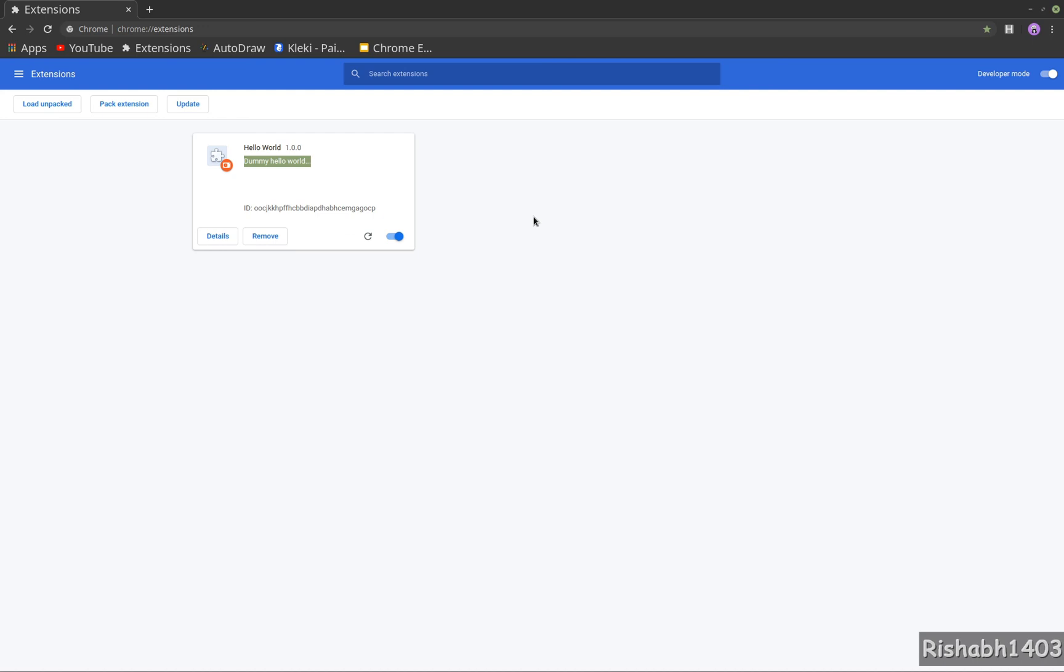In the next one, we'll see how to use icons. As you can see right now, it has H—our extension name—so we'll replace it with another icon. We'll also replace an icon here and then move forward. So yeah, this is it for this one. Stay tuned and I'll see you in the next one. Thank you.